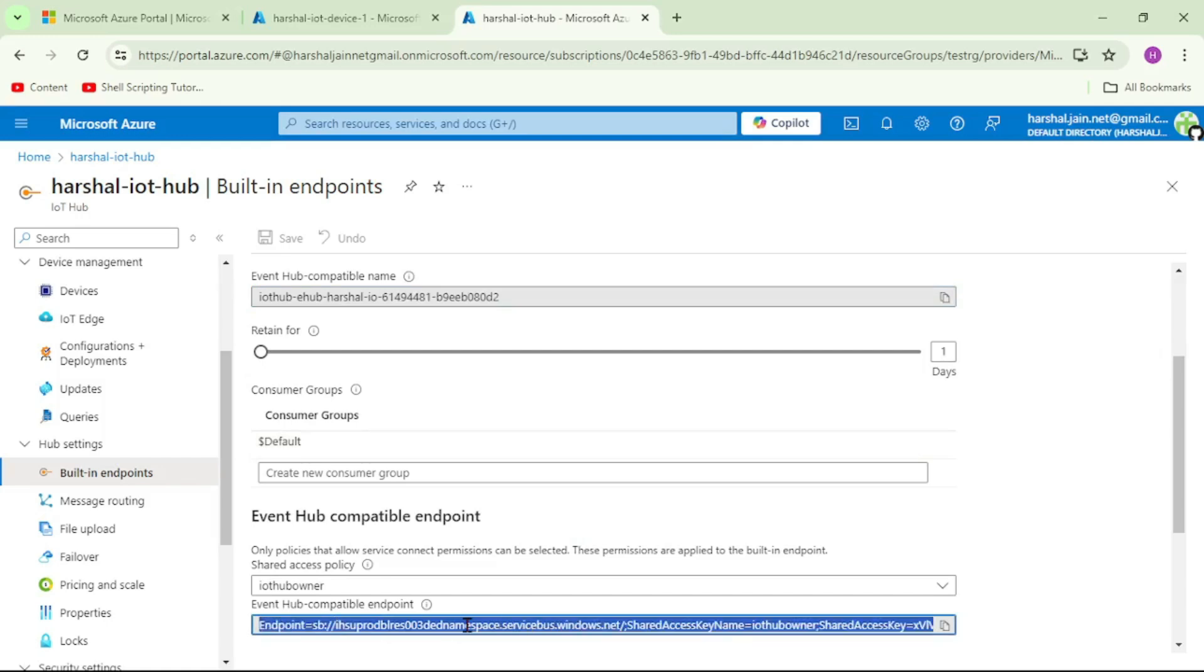That's why when we viewed these messages in IoT Explorer, we selected that option to view the events from the built-in endpoint. Let me show you that again.